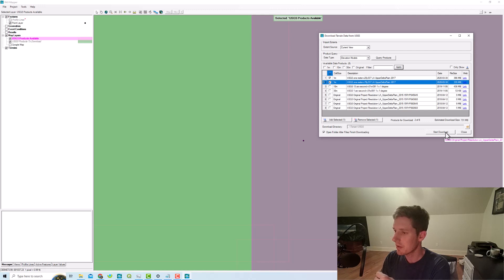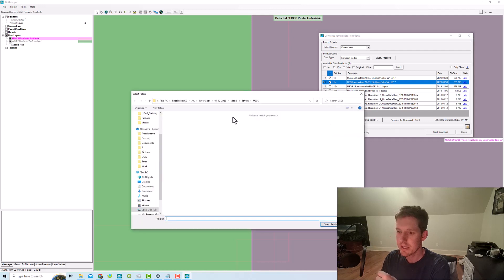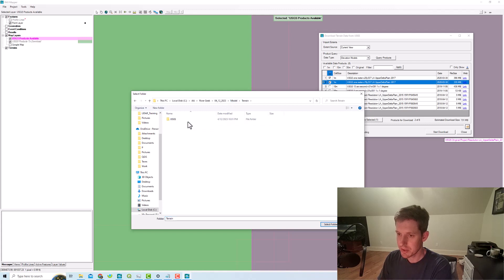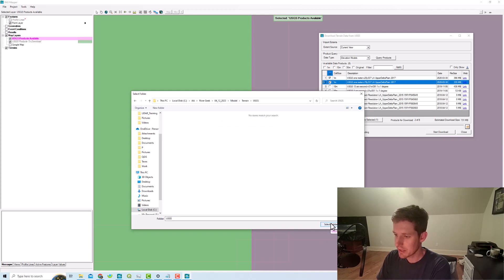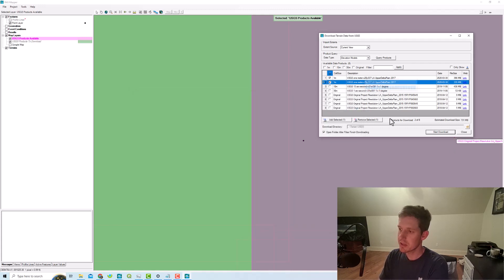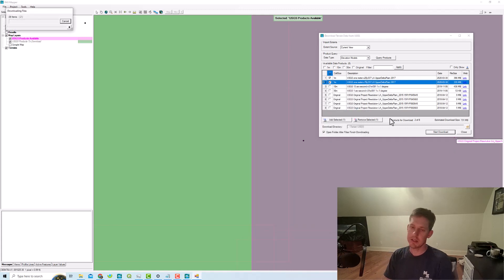What it does is it creates its own folder, its own terrain folder once you download this. I'm just going to keep the default folder, so we're going to start that download. This may take a couple minutes.